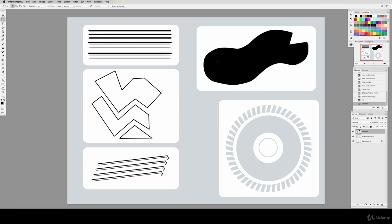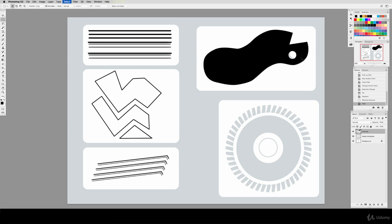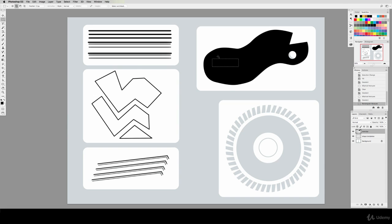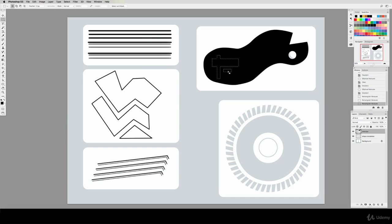One last thing to note on this shape is that we can create new selections within the shape and simply delete them out. This is how you put holes in shapes you might make. Remember, you can hold down Shift to make multiple selections at a time. Hopefully you can now imagine the power and complexity of shapes you can create.